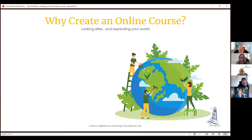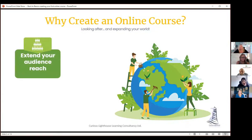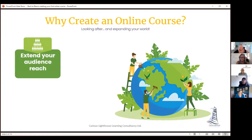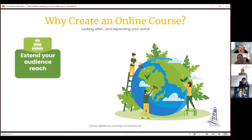Why create an online course? The first reason is extending your audience reach. Some people create courses to widen their world and interact with more people. We've certainly recognized in the last couple of years that we can do so much more online than we ever could — giving us access to far more people around the world.